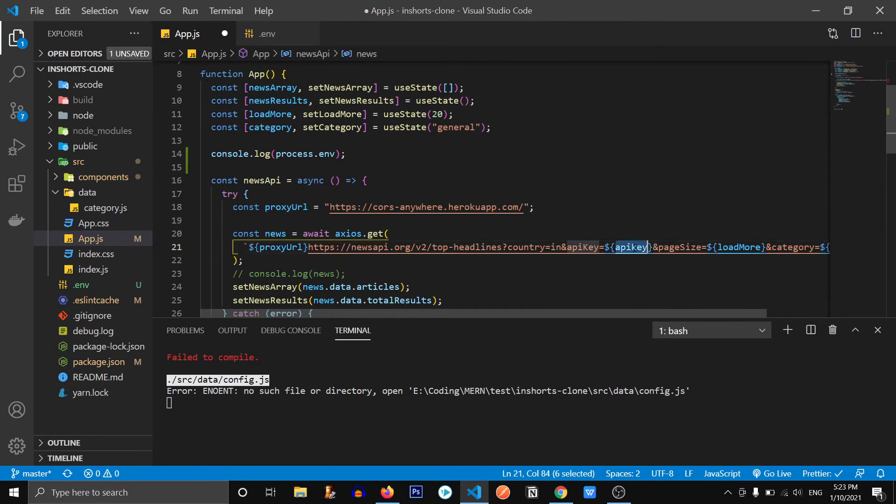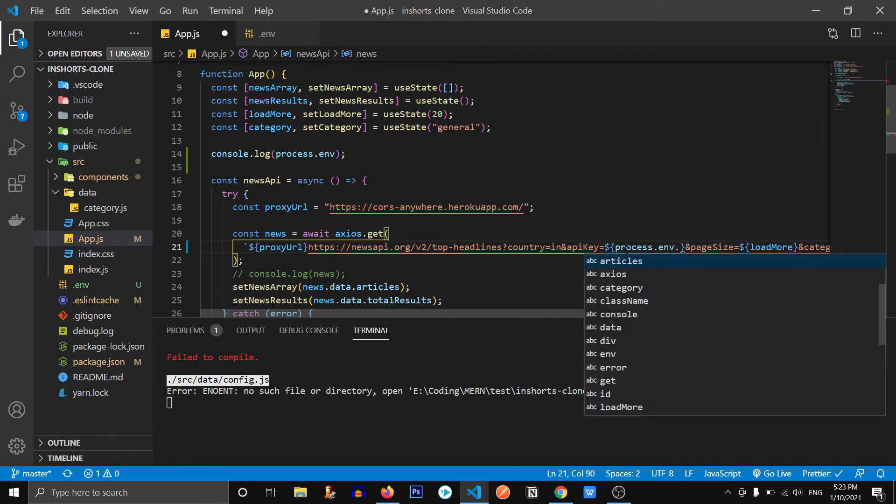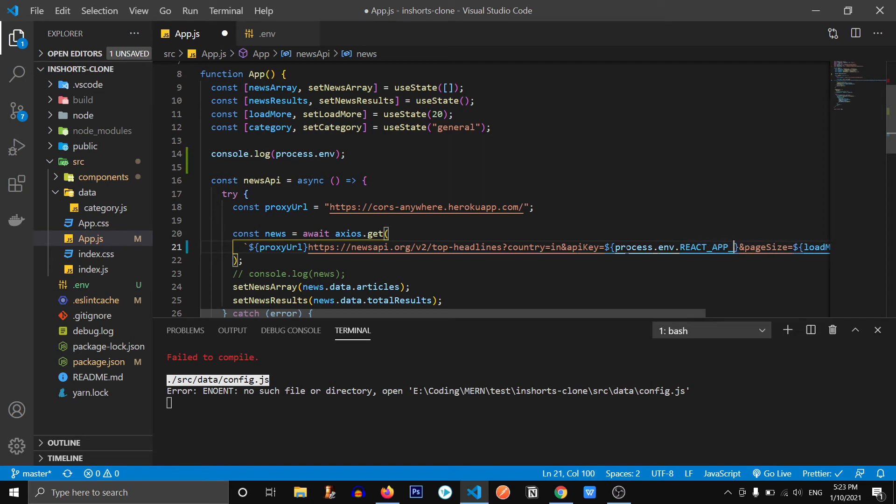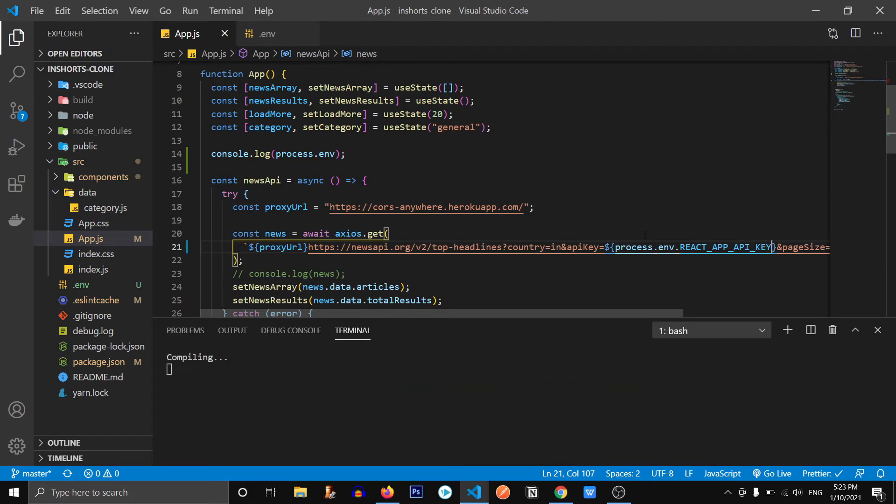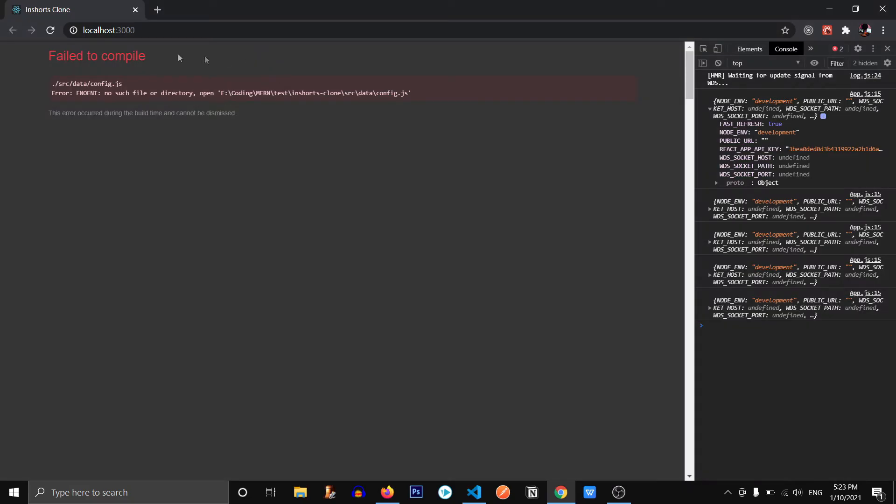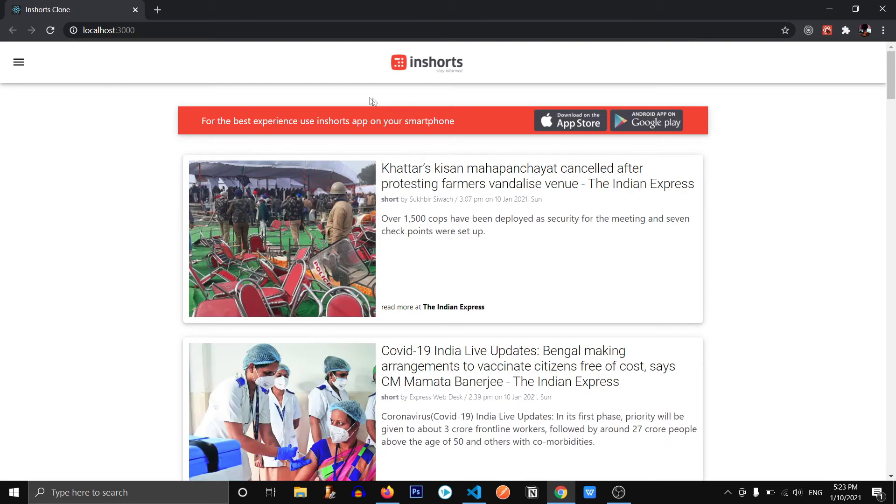I'm going to delete it from here as well. And instead of this, I'm going to write process.env dot what was the name of our file react_app_API_key. Let's save this and check if our app works or not. And here it is, it's working.